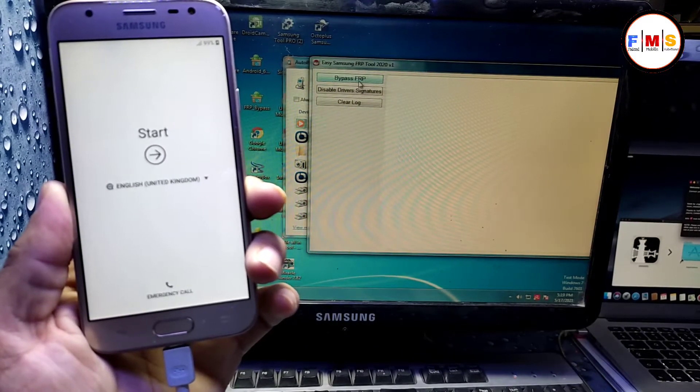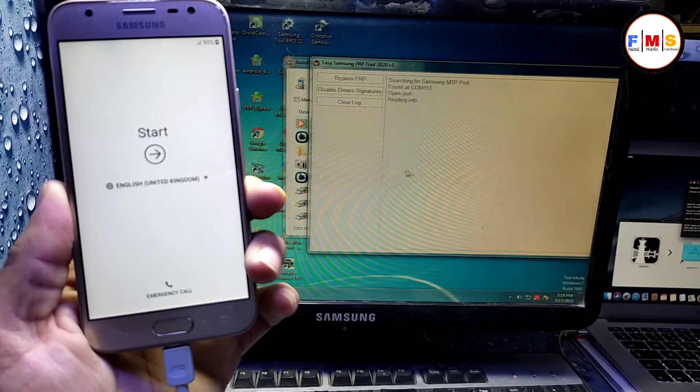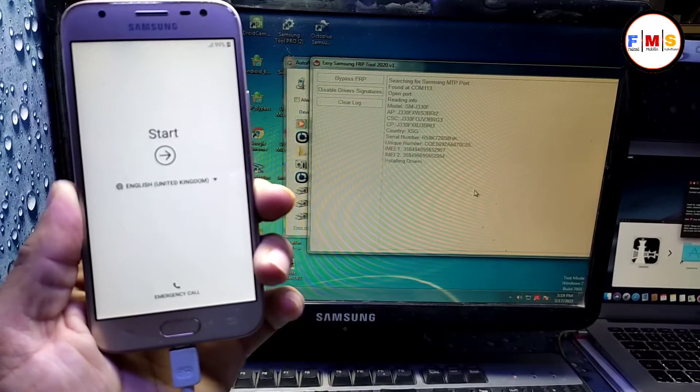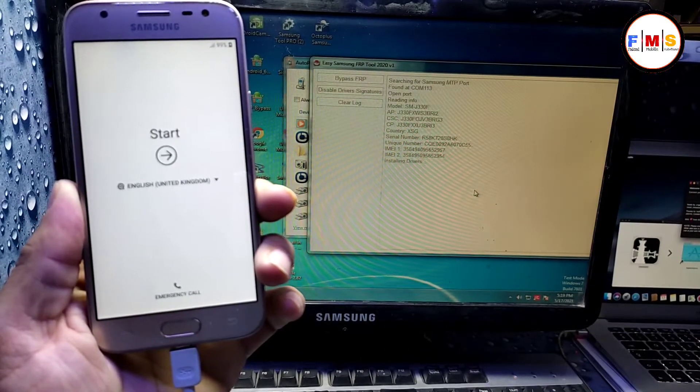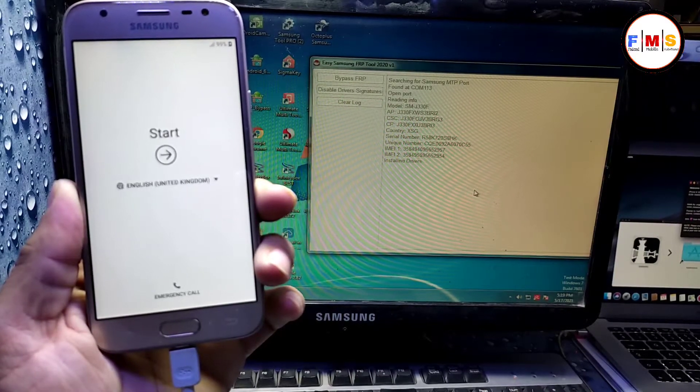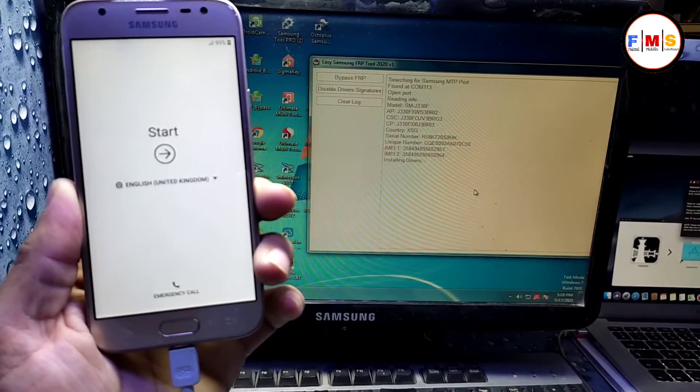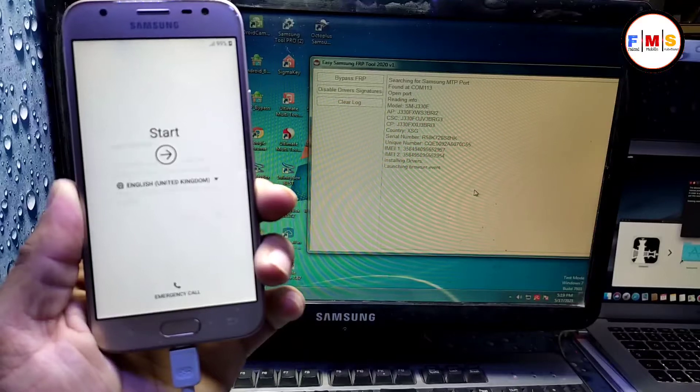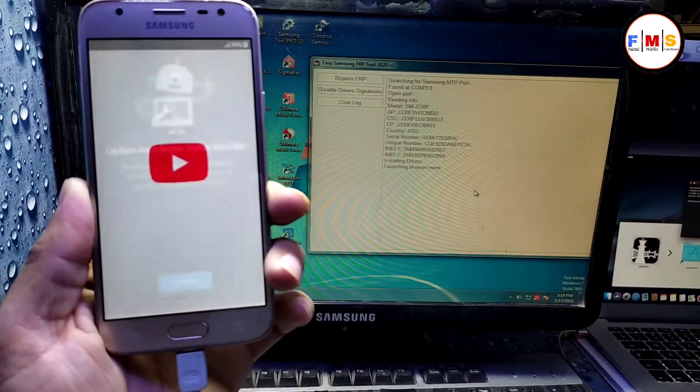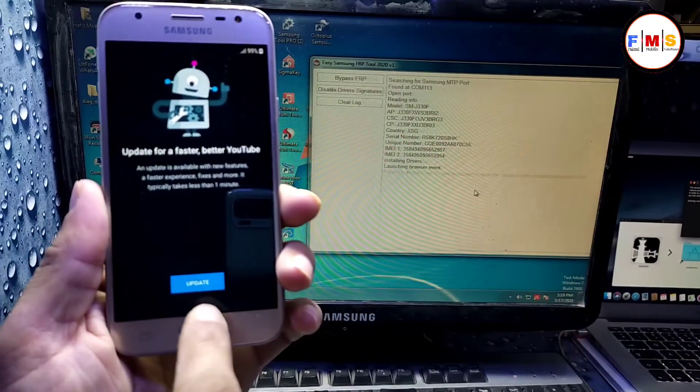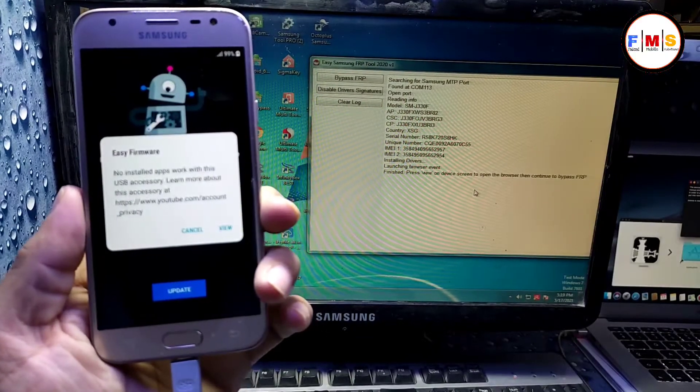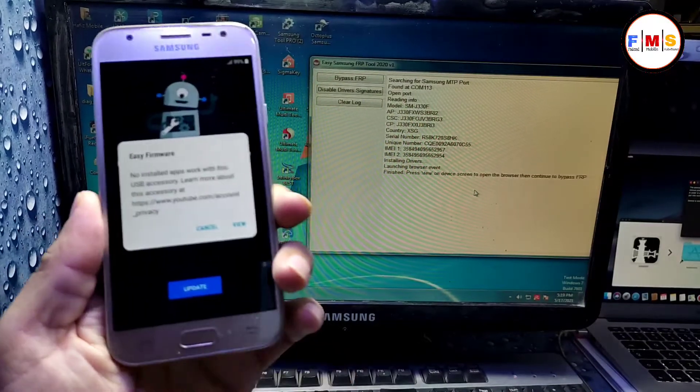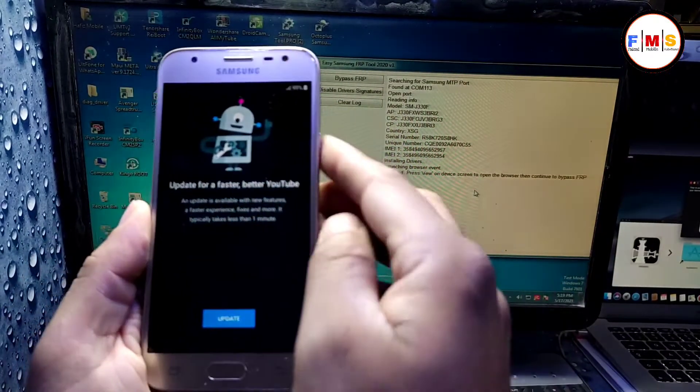After the installation of driver, just click on bypass FRP and it will show a pop-up message on your screen, so wait for it. Just click on view and as you can see it's asking for YouTube update. You cannot go through Google Chrome.